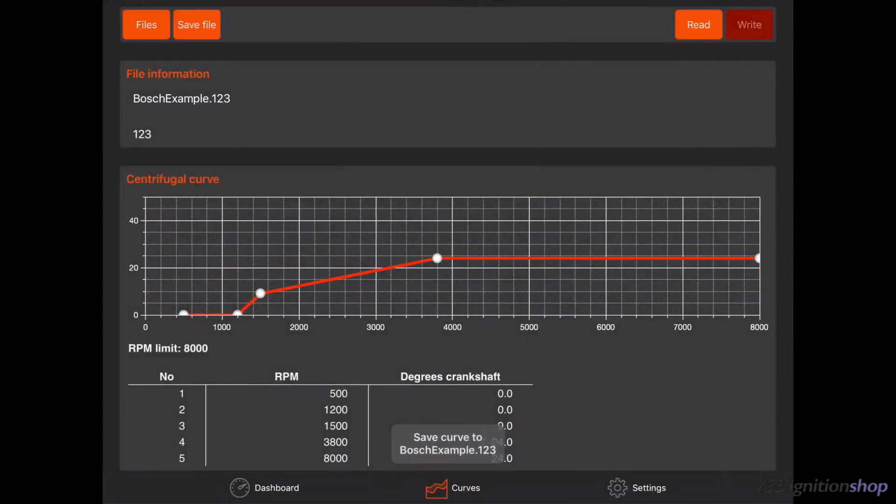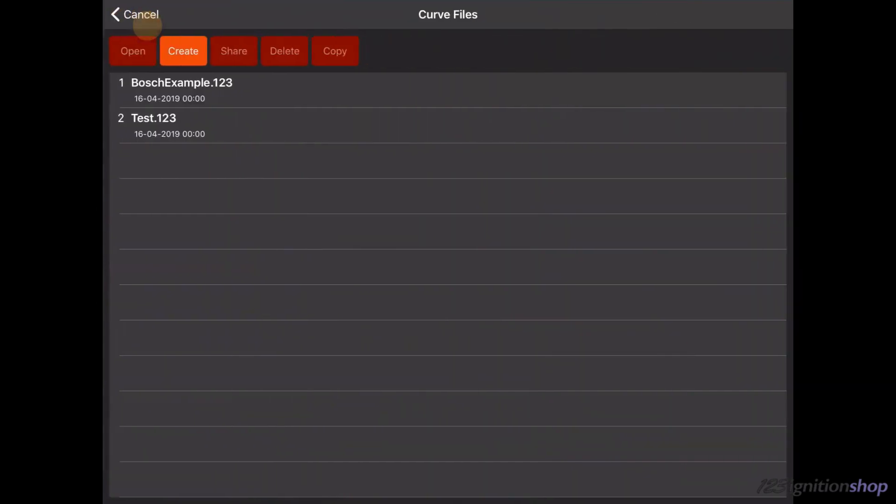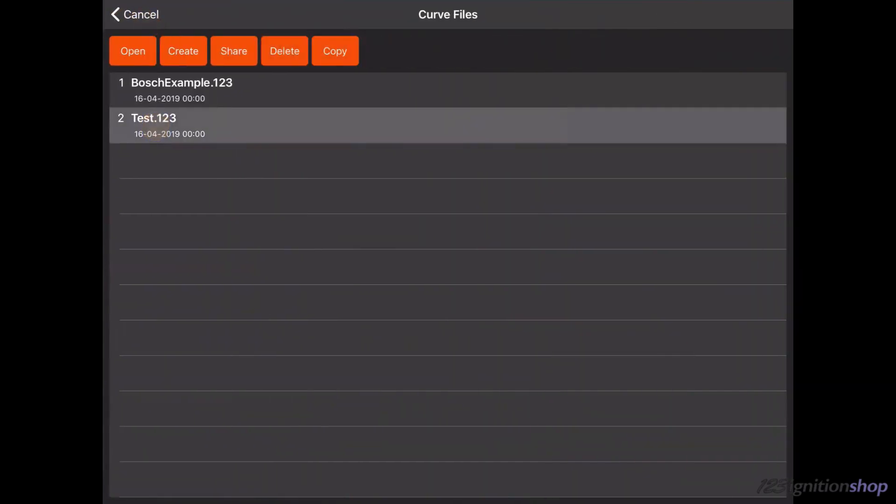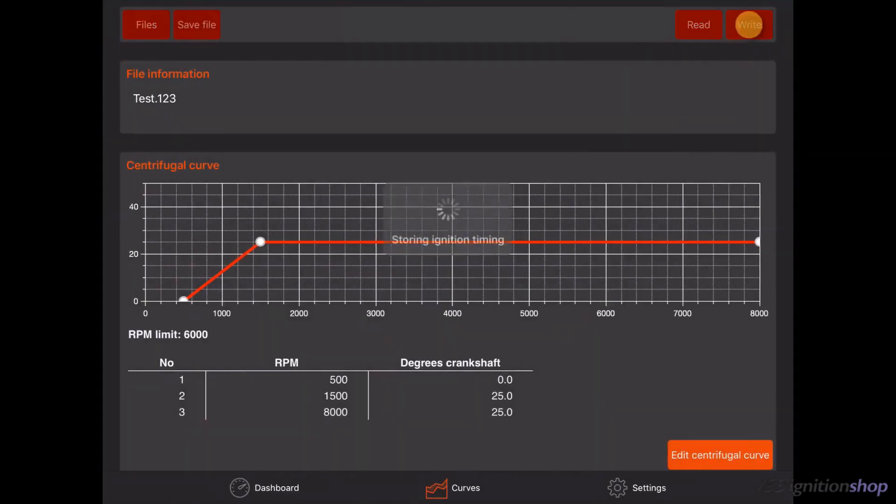If you would like to open a saved curve tap on files. Now tap on the curve you need and then tap on open. The curve is now opened. You can edit this curve and save it or write this curve to the connected ignition.